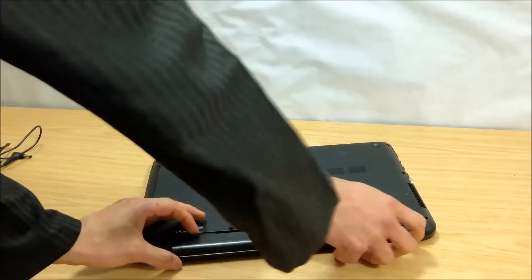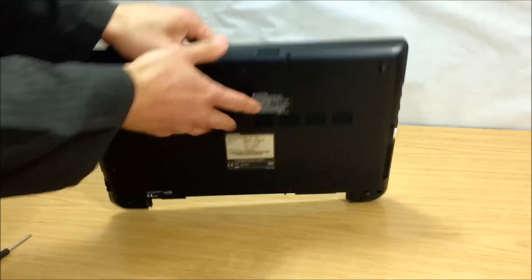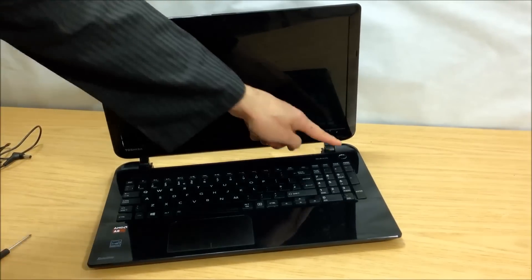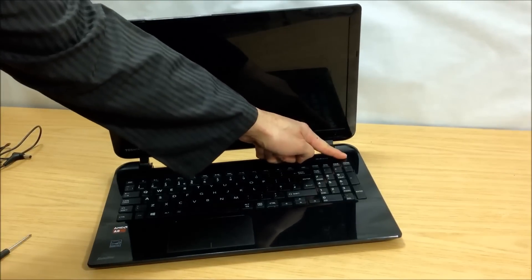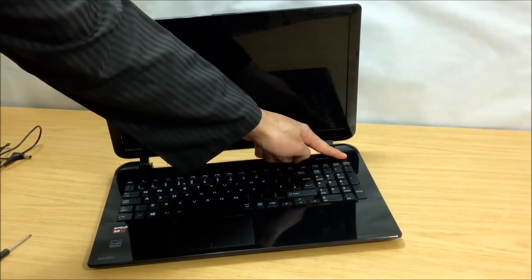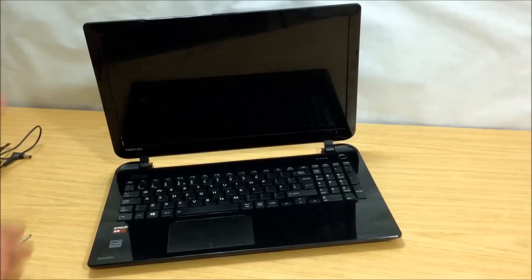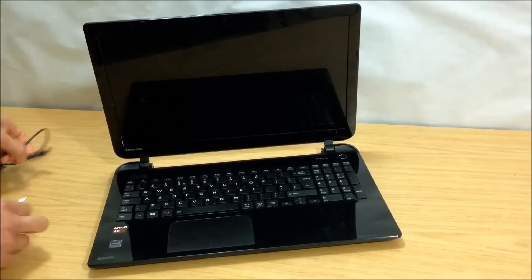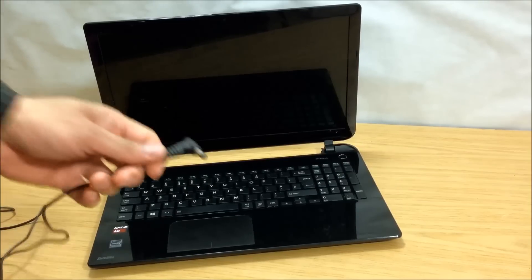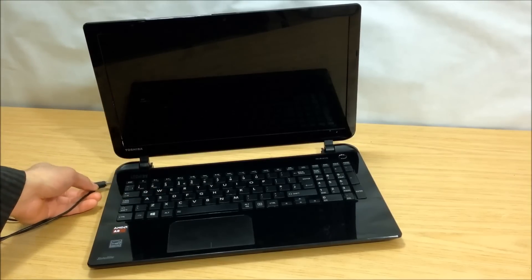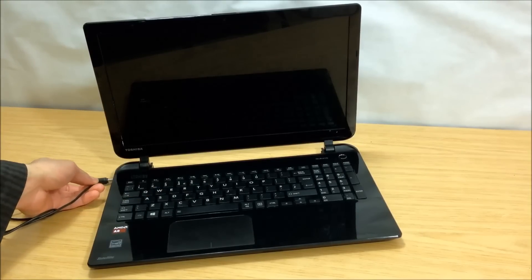Remove the battery, turn it back over. Press and hold onto the power button for about 15 seconds or more to drain any residual electrical charge. Plug the charger back in without the battery and turn the laptop back on.